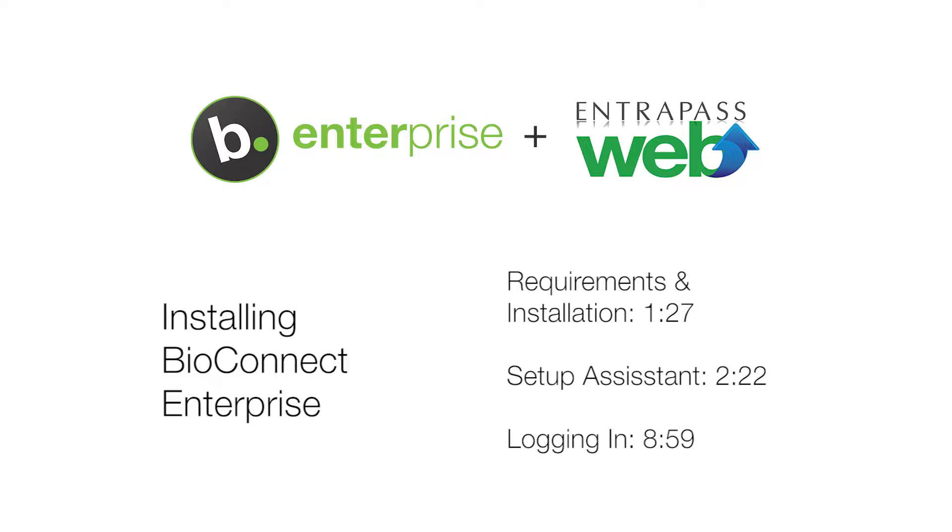Before installing BioConnect, ensure that the login you are using to run and install the software has admin privileges for the local system and the server where the BioConnect database will be created, as well as at least read privileges to your ACMs database. If you don't have the necessary privileges, please contact your IT department.